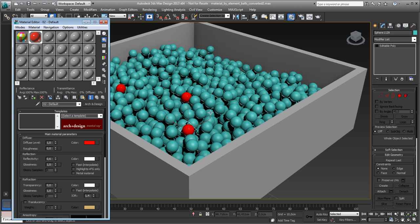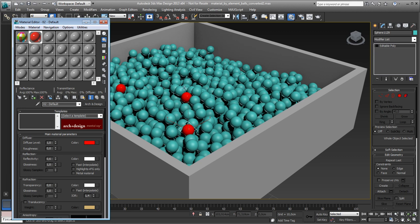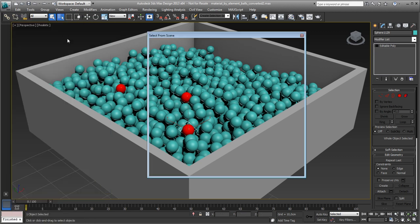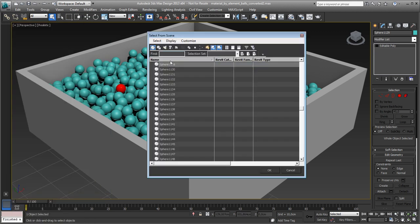So there is a trick for that, and the thing you need to do first is connect all these balls and create one editable mesh of it. So that's step one. So what we do is we select all the spheres.